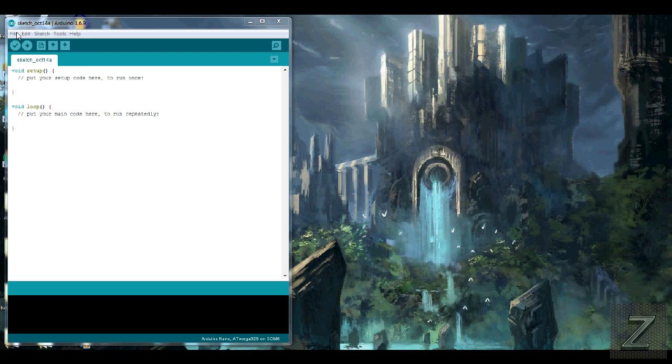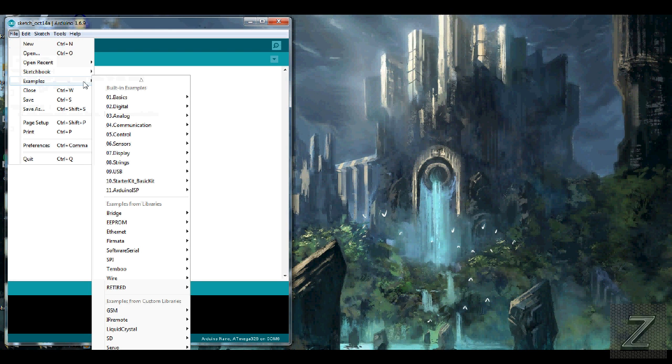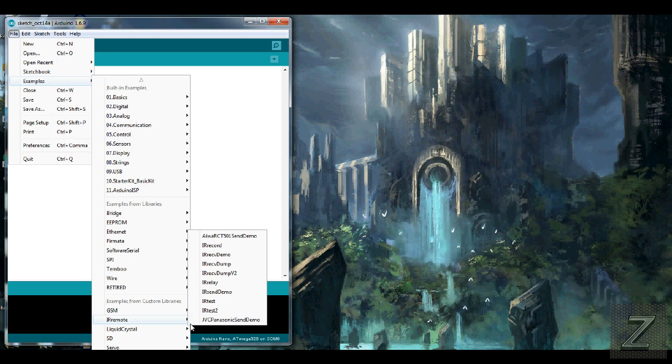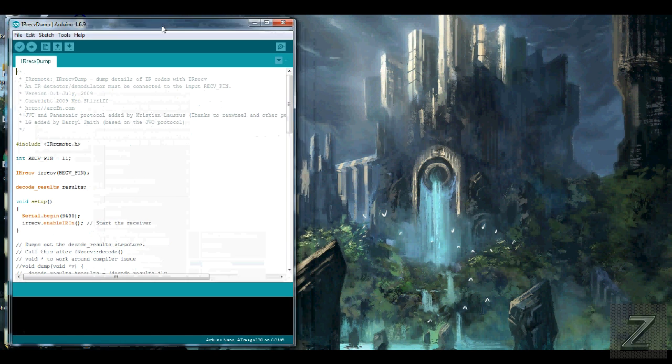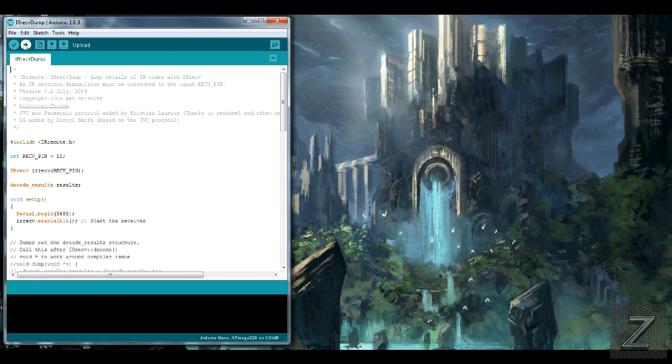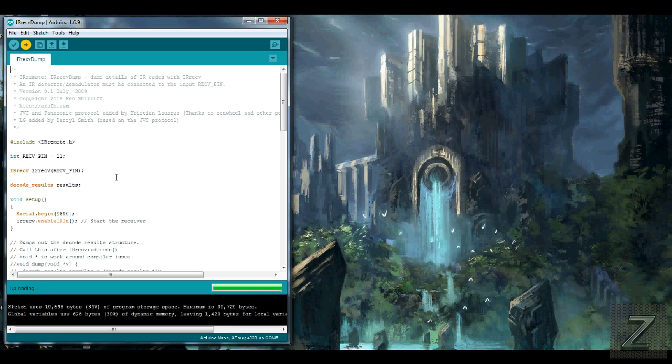After you do that, then you just simply go to Examples, and go down to IR Remote, and we want IR Received Dump, this one right here. Click on that, it'll open it up. So what you do, is just leave everything the way it is, and just click upload. And we'll give it just a moment here, it should upload pretty quick.